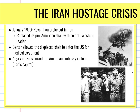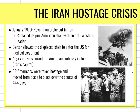The last major event of Jimmy Carter's presidency was the Iran hostage crisis in the late 1970s. In January 1979, there was a revolution in Iran that replaced a pro-American Shah with an anti-Western leader. Carter allowed the displaced Shah to enter the United States for medical treatment — he was battling cancer — and Iranian citizens were very upset with this decision. They seized the American embassy in Tehran, Iran's capital. Ultimately, 52 Americans were taken hostage from the embassy and remained in this hostage crisis for over 444 days — just over a year.